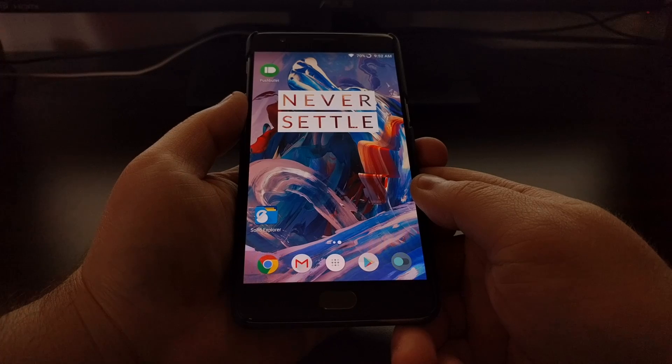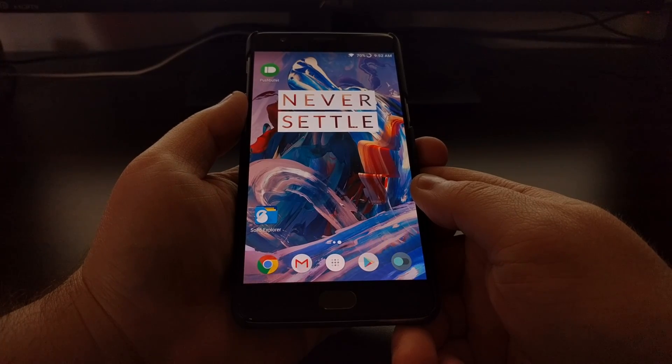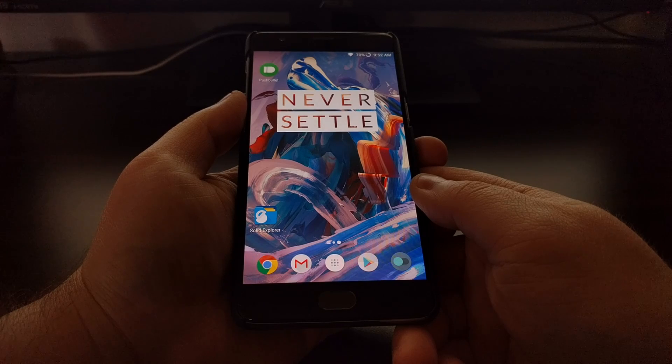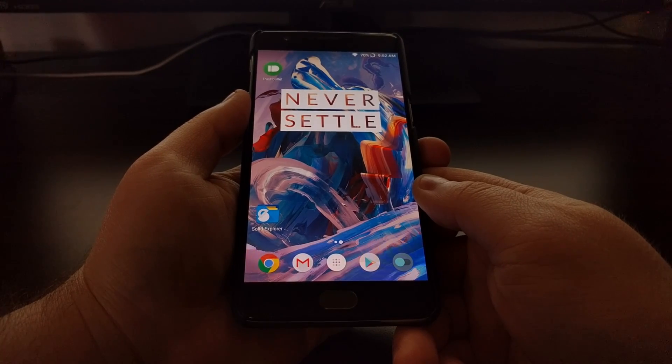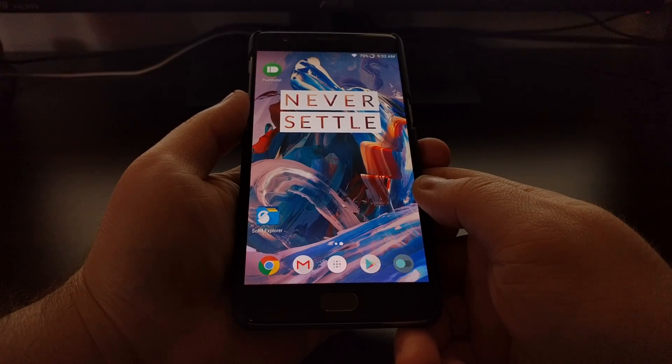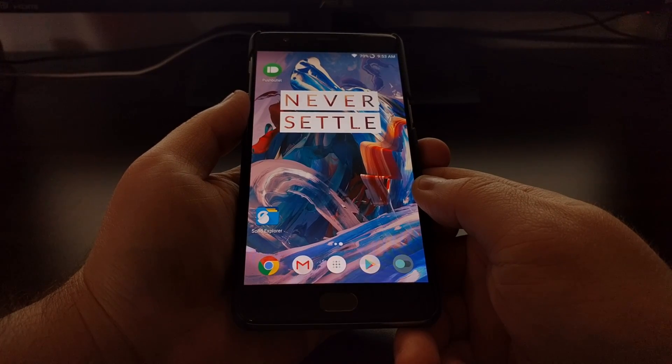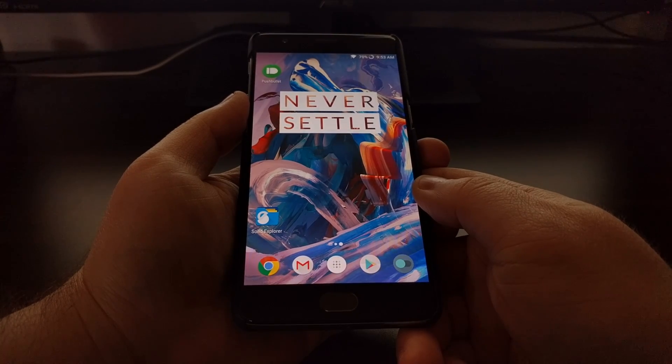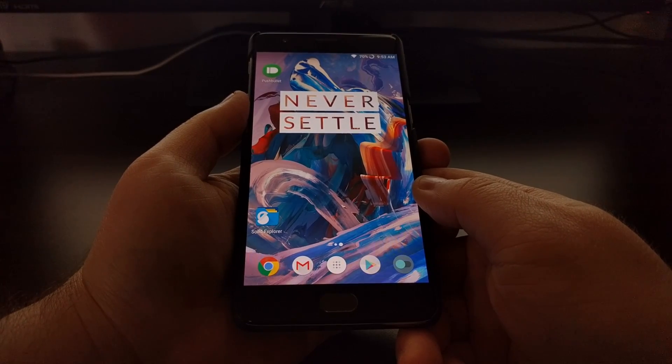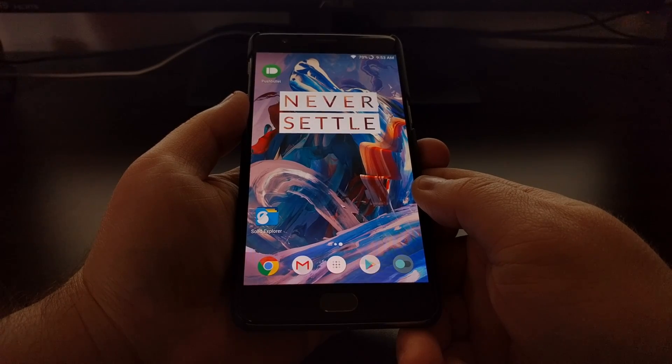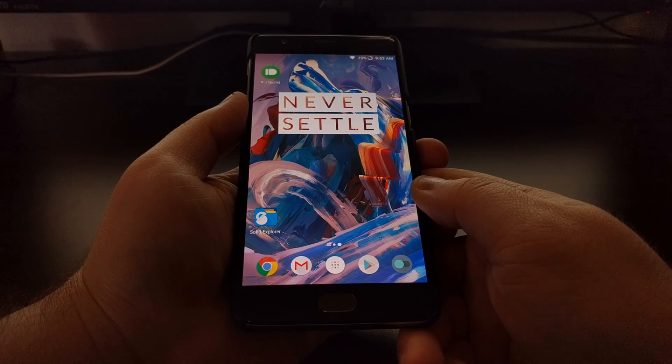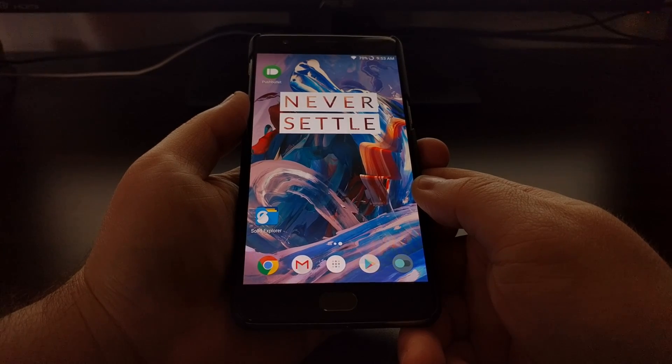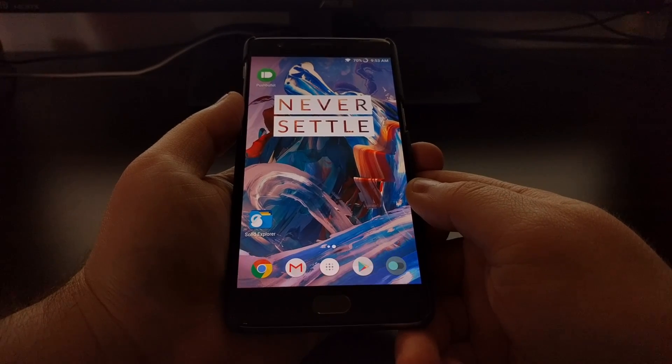The trade-off is not getting notifications from some applications as quickly as you might want. Now a lot of people do enjoy doze mode that is now baked into Android, but some people do not. Today I want to show you how to completely disable doze mode on both the OnePlus 3 and the OnePlus 3T.